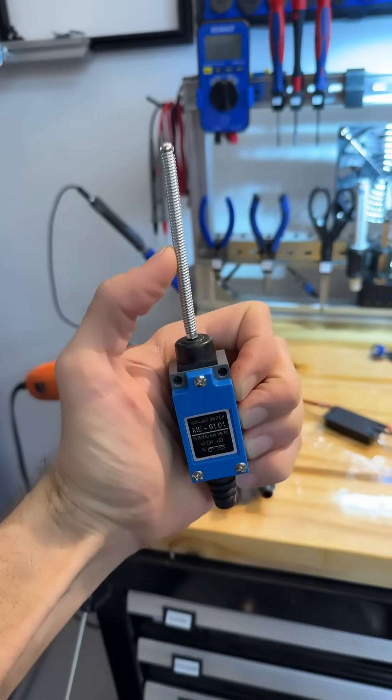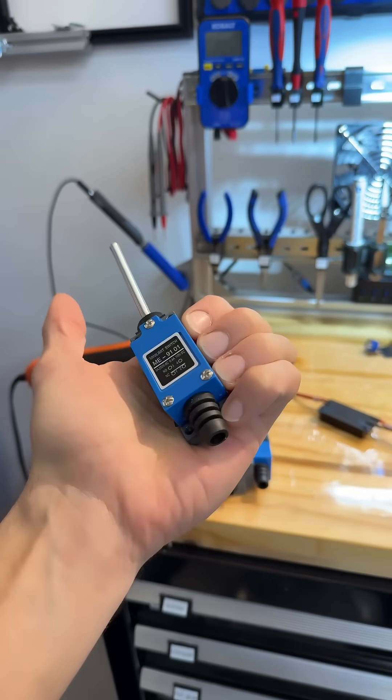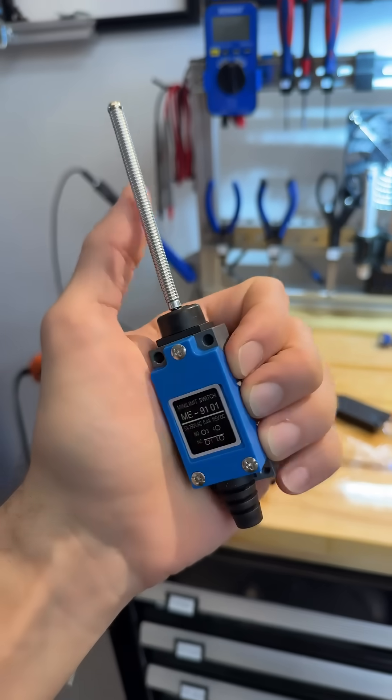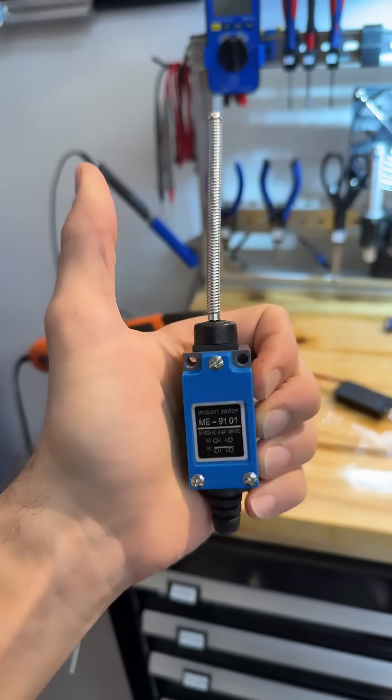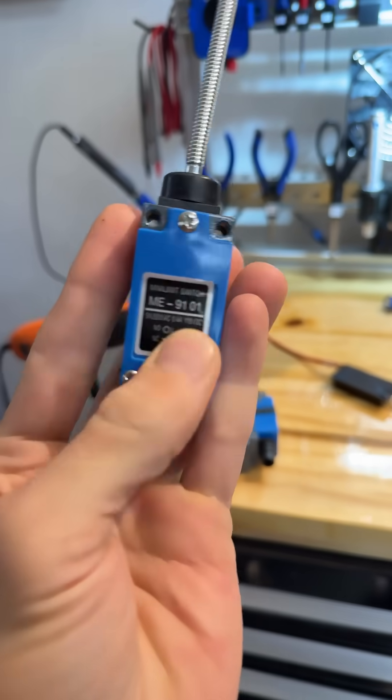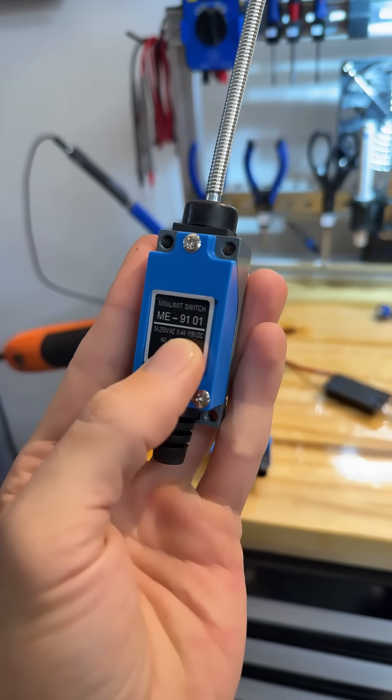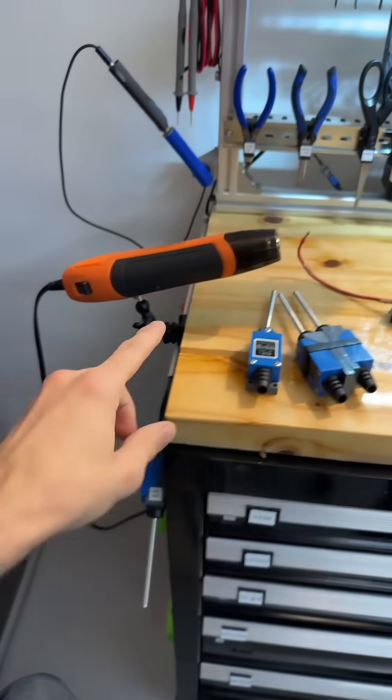These toggle switches come in a few different varieties and they're fun and useful and they can handle up to five amps at 120 volts AC.